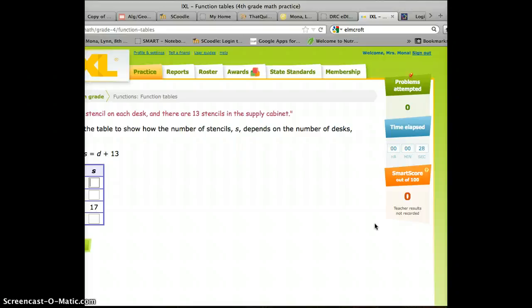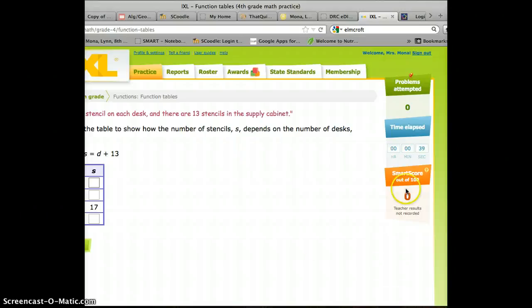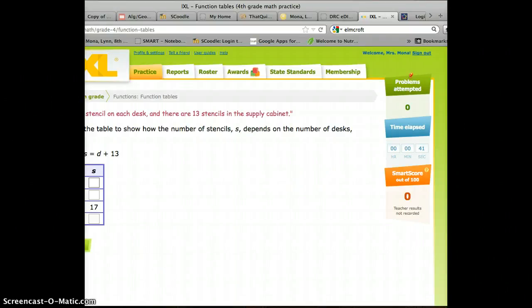And you just need a parent or a teacher to initial that you've done that and that you've scored 100% on that standard. And then you'll turn in your CDT results sheet at the end of the marking period. Thank you.